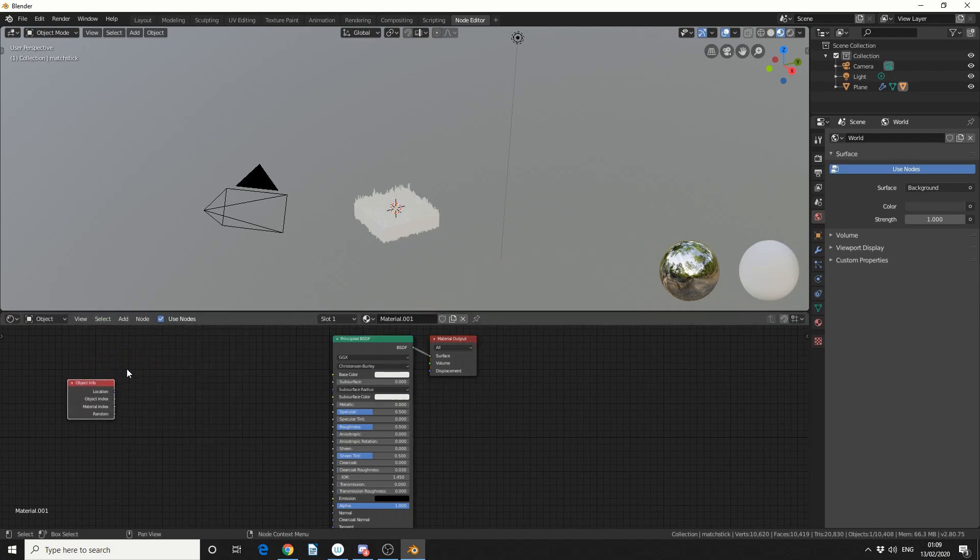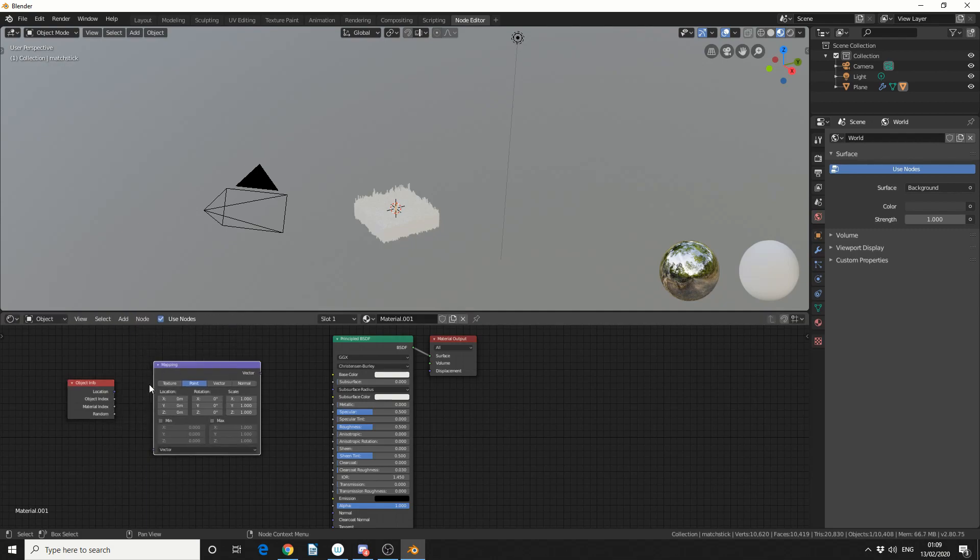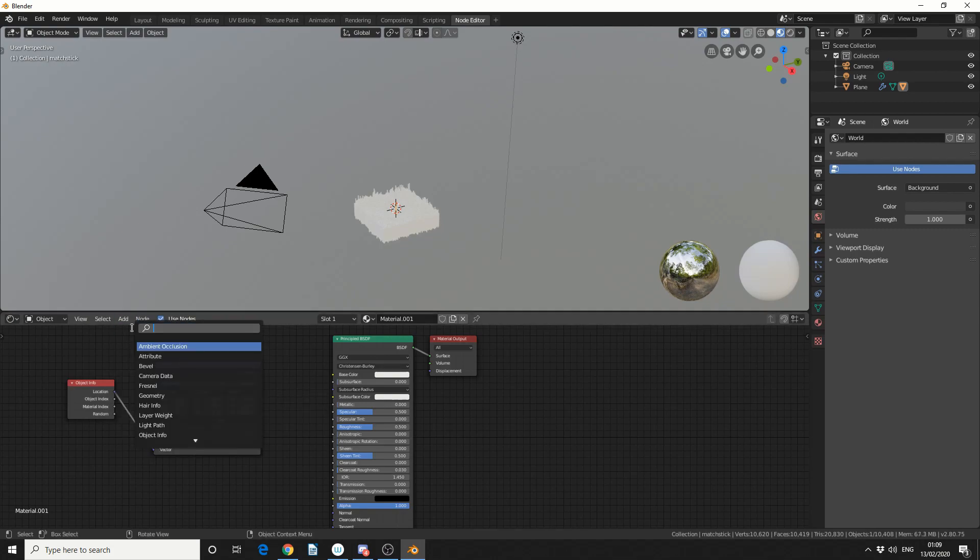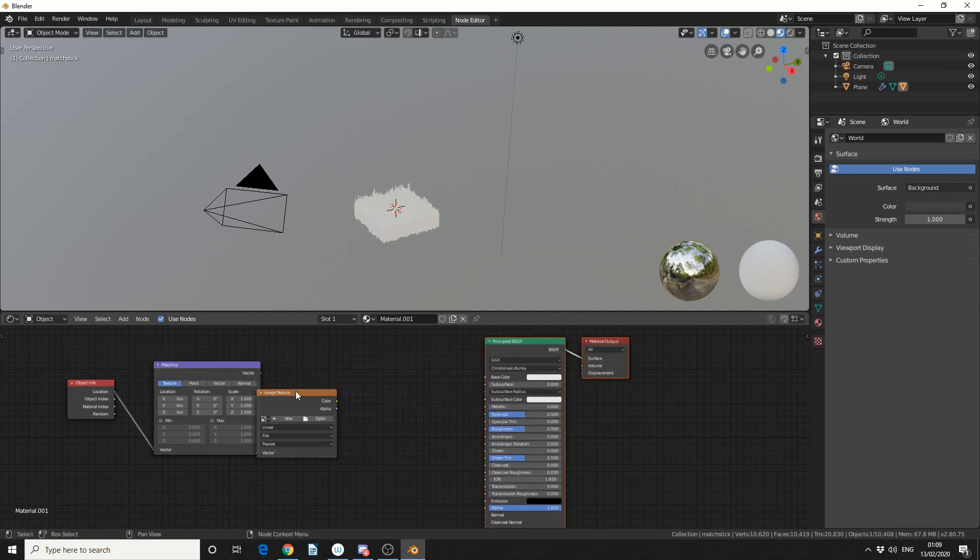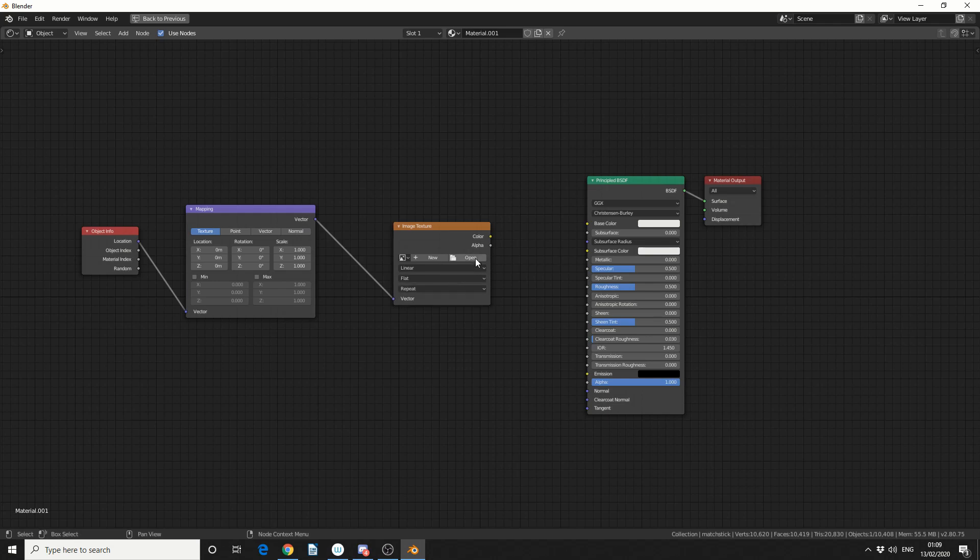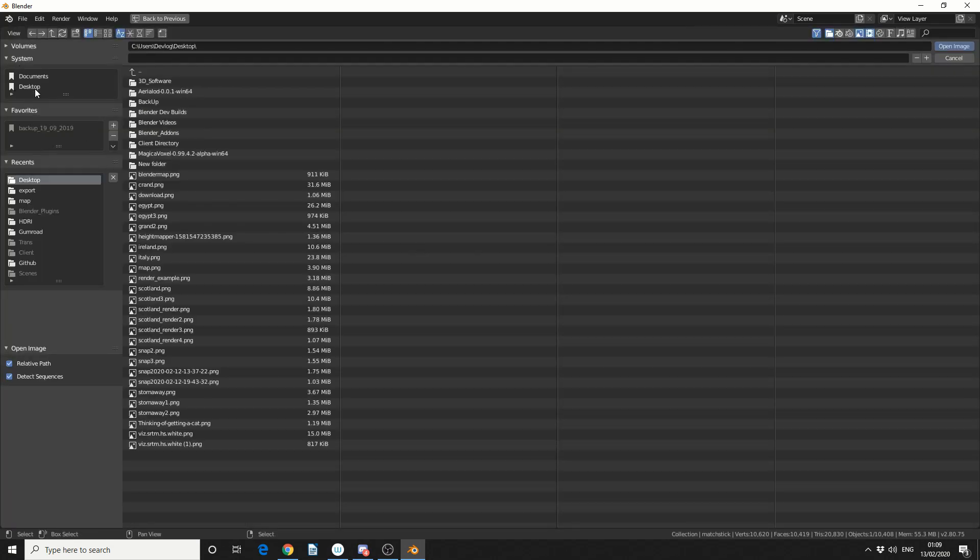and we need to take the Location and plug this into a vector of a Mapping node, so we'll add in a Mapping node. We'll take the Location, put that into the vector, we'll make sure we're on Texture, and we need an image, so let's say we want to project a certain texture onto it, so we can go to Image, we'll add in an Image Texture, just let me move these, give you a better view. You know if you press Ctrl and Space, that makes the window larger. So if we take the vector, we'll plug that into the image, and we'll just open up an Image Map.